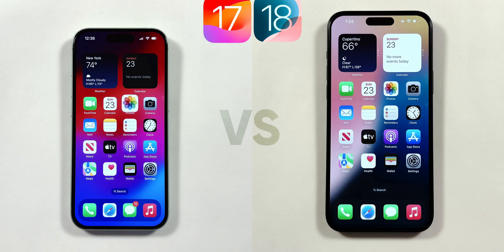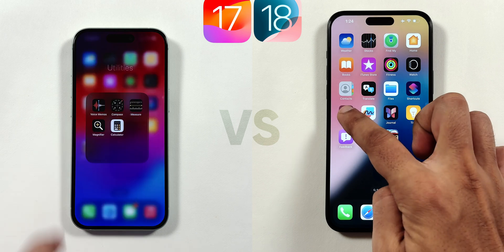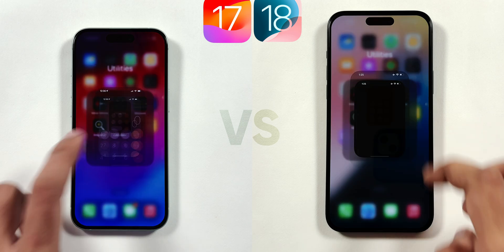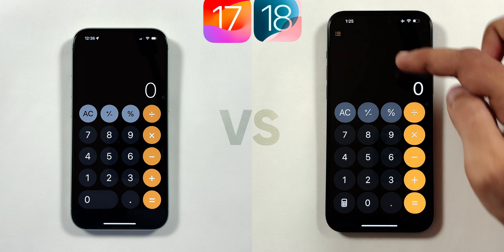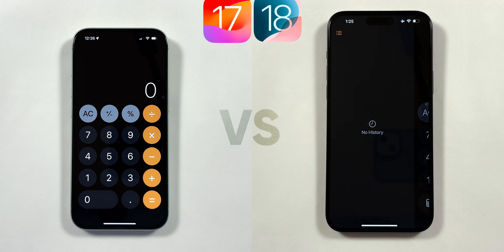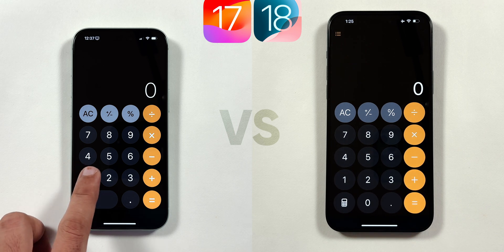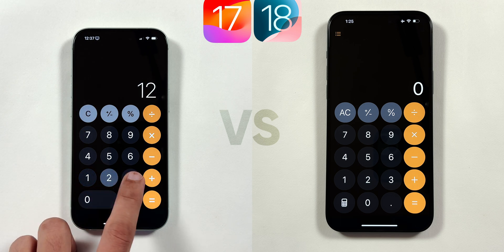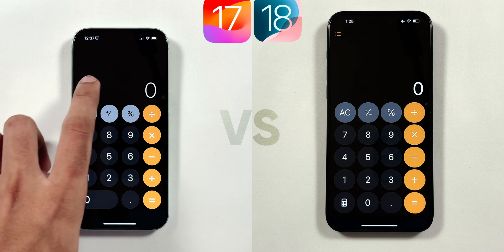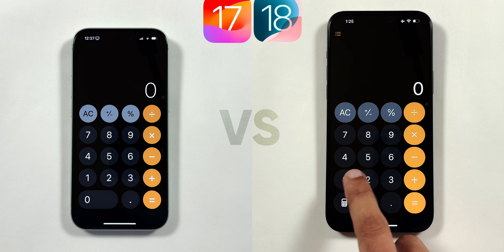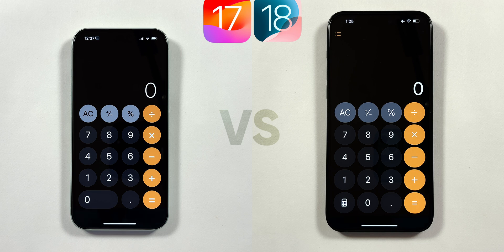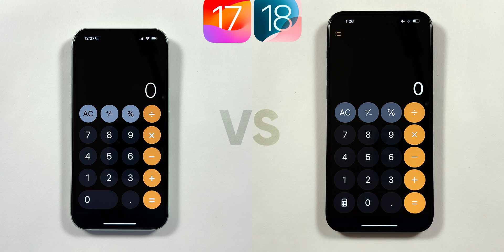The next app that has surprisingly received a major update is the Calculator app. There is a small icon change from the outside, and on the inside you have many major upgrades. Now you can view calculation history by tapping on the top left icon, which is a very handy feature. In the iOS 17 calculator, if you entered a few digits by mistake, you had to tap on the clear icon to delete the entire number, or swipe left or right to erase one digit at a time. But now in iOS 18, when you enter any digit, the AC icon gets automatically converted to a delete icon.